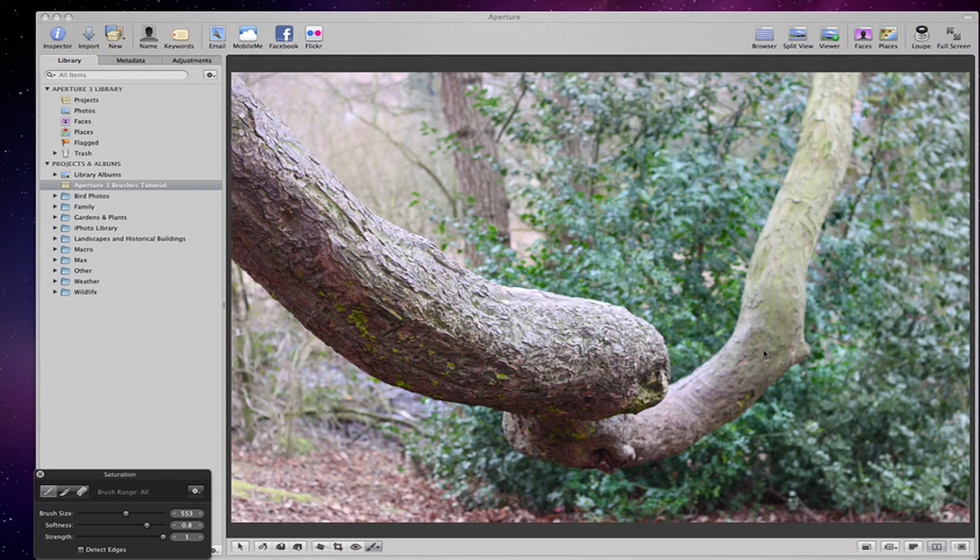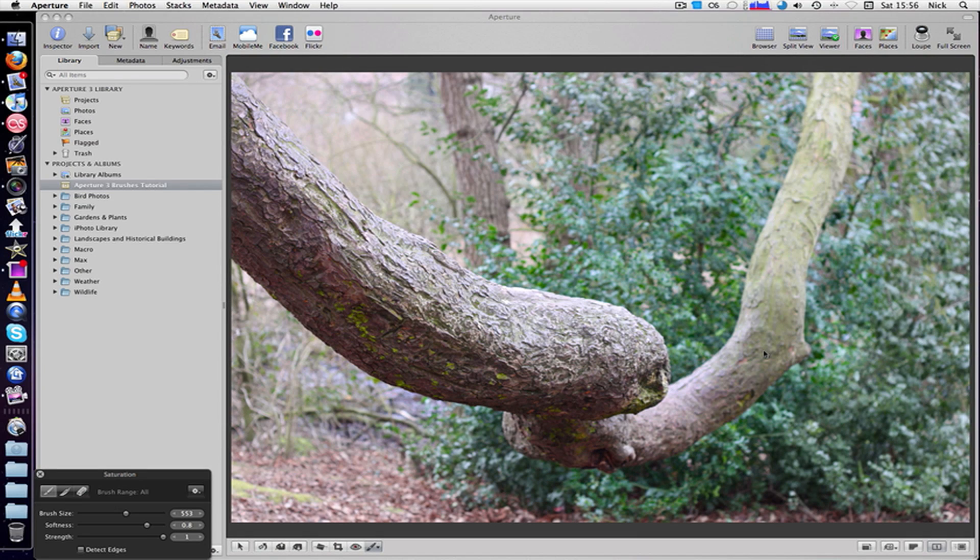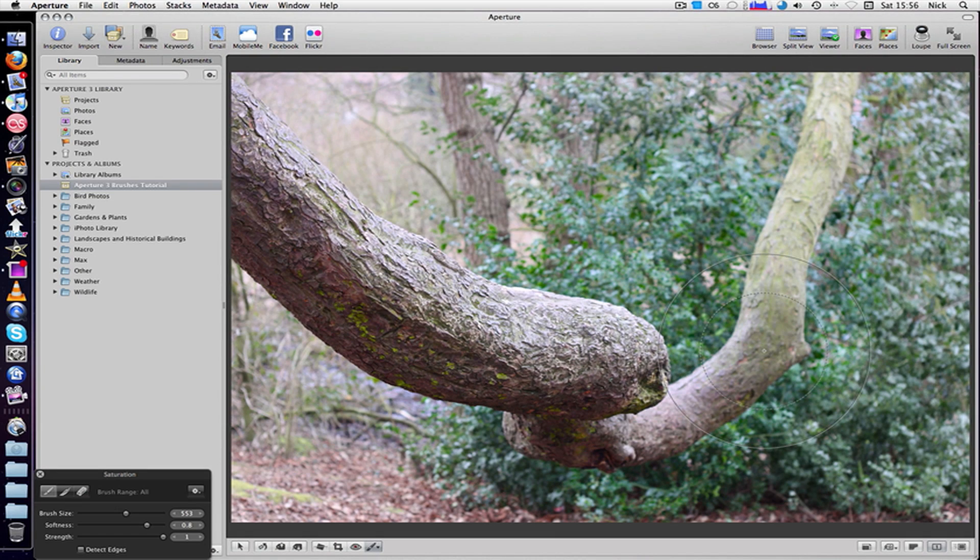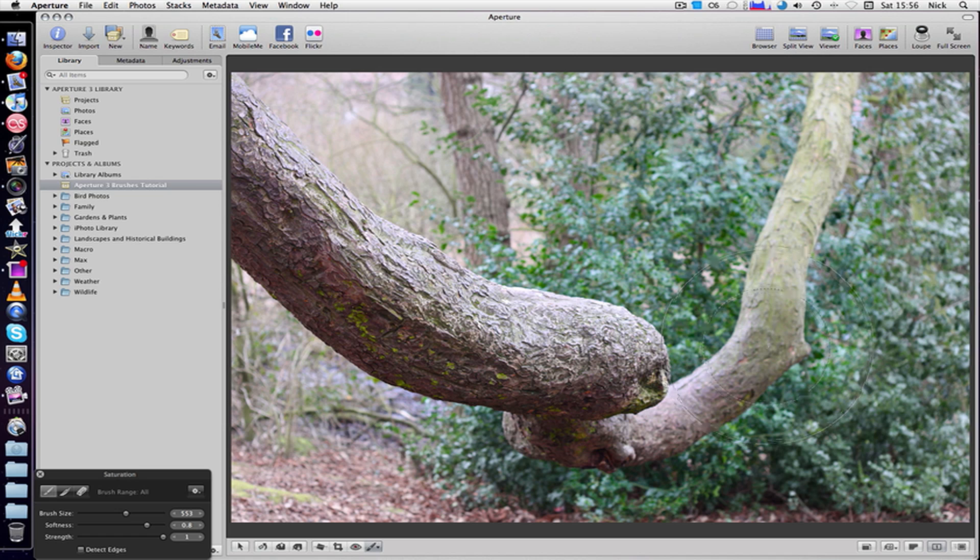So yeah, that's Aperture 3 Brushes. If there's any more tutorials that you'd like me to do, just post in the comments below. Thanks for watching. I hope this helps you out in your Aperture endeavors. Bye.